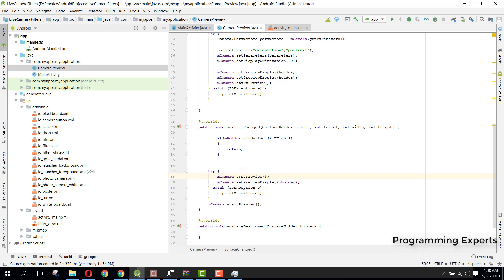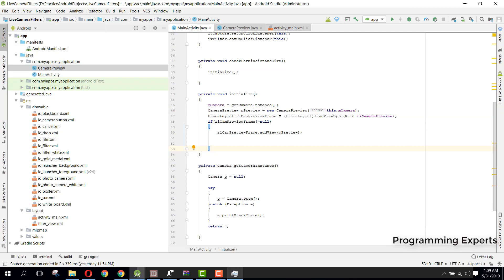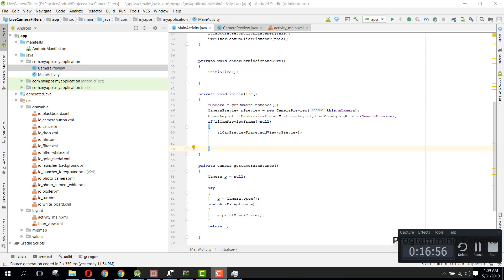That is the code for our CameraPreview class, and back in MainActivity the error is now removed. We still need to capture the picture, but we will do that in the next part of the video. If you liked the video, please like, share, and subscribe.